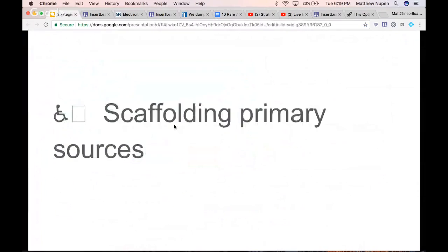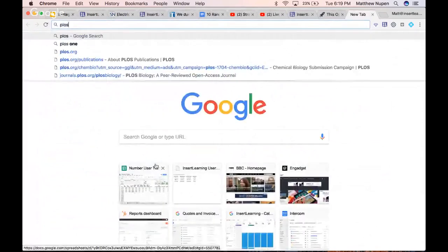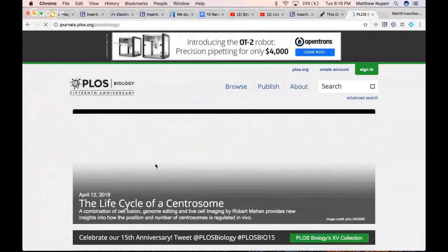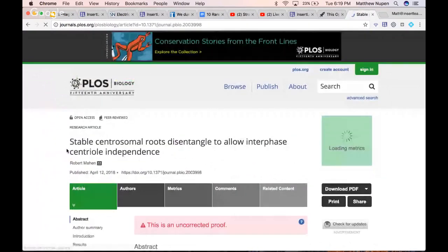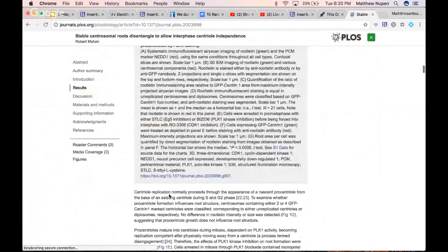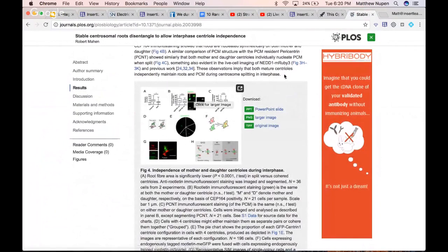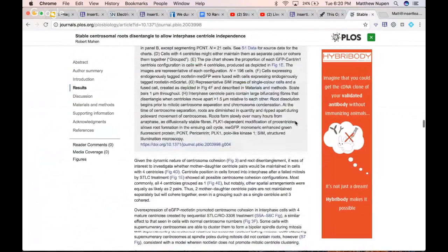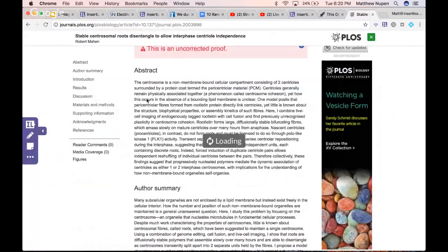Now we're moving to scaffolding primary sources. For this one, I'm going to a source called PLOS — plos.org — the biology section. These are open-source, peer-reviewed, openly licensed research articles. Let's go with 'The Life Cycle of the Centrosome.' These are legitimate primary sources — you can see all their research and sources. This is the kind of thing you want students to get in the habit of being introduced to, including the difference between primary, secondary, and tertiary sources. I'm going to load it in Insert Learning.